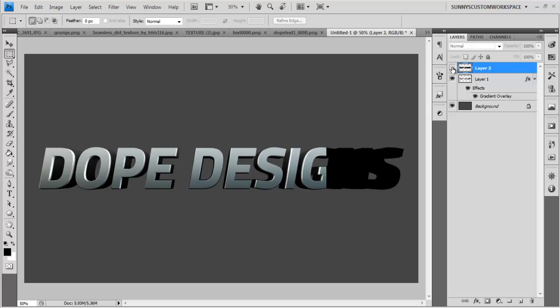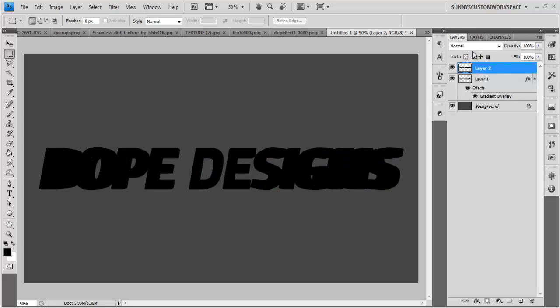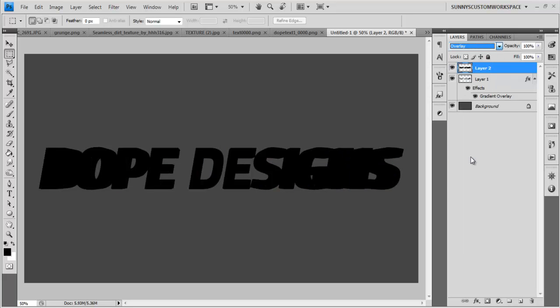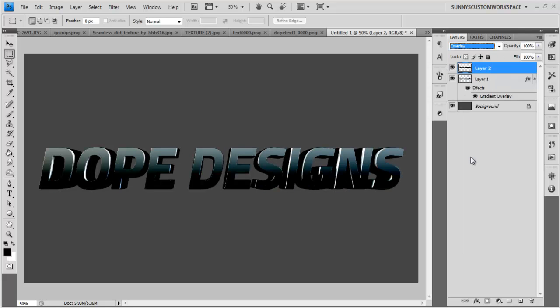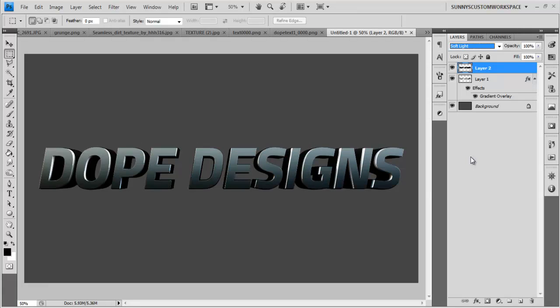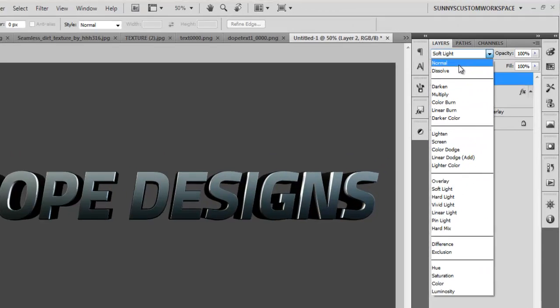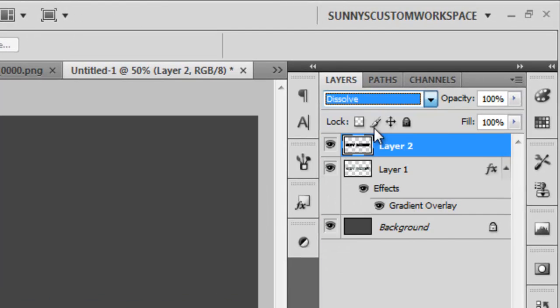And now with the layer that's all black, you want to go over it and you want to set this on maybe on like soft light. And as you can see, it did make it darker. And you can just play around with the layer modes right here because it does make a difference.